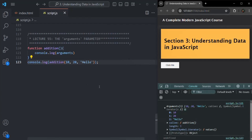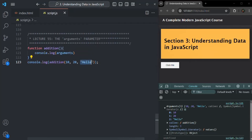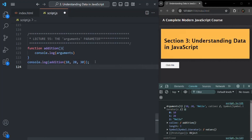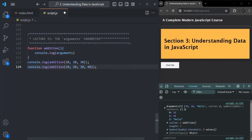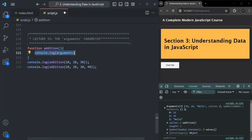One use case where we can use this arguments object is when we want to create a function that can add n number of values. For example, if I pass 10, 20, and 30, I want to use this addition function to add these 3 numbers. If I pass 4 numbers, then it should be able to add 4 numbers. So to this addition function, we want to pass n number of arguments and add all those numbers. For that, we can use this arguments object.